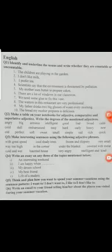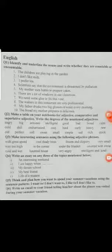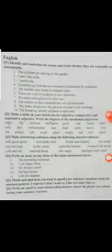Question number two says: make a table on your notebooks for adjectives — comparative and superlative adjectives — write the degrees of the mentioned adjectives. They have asked you to make a table of degrees of adjectives. For solving this question, first I will define adjectives, then explain the three degrees, and then you will be able to solve this question easily.